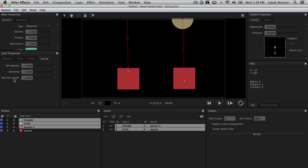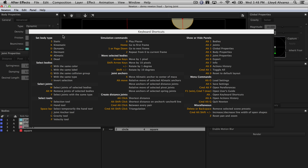To wrap up the joints and the entire quick start guide, let's pull up the keyboard shortcuts menu to get familiar with it — very helpful to learn these. For joints specifically, for distance joints there are a couple of really interesting shortcuts: Alt+click to create a shortest distance joint, or Command+Alt+Shift+click to create a triangulation joint to simulate a soft body. We'll leave that for your exploration. This has been the quick start guide for Newton 2. I hope you have as much fun as I've been having playing with it, and looking forward to seeing some awesome animations out there with it. Thank you.